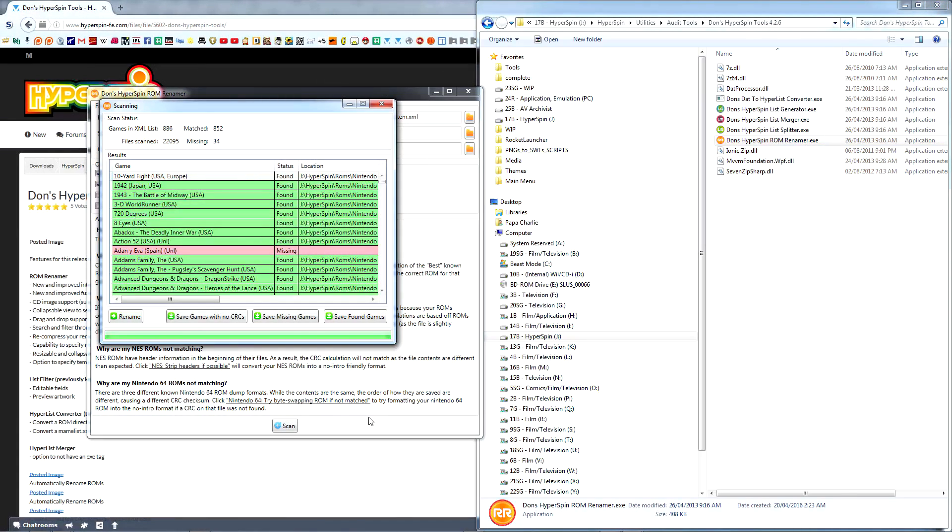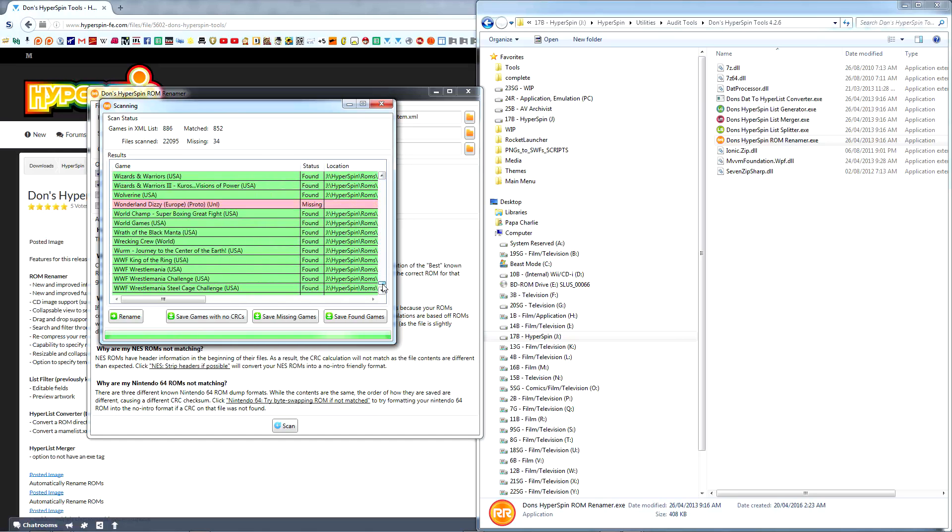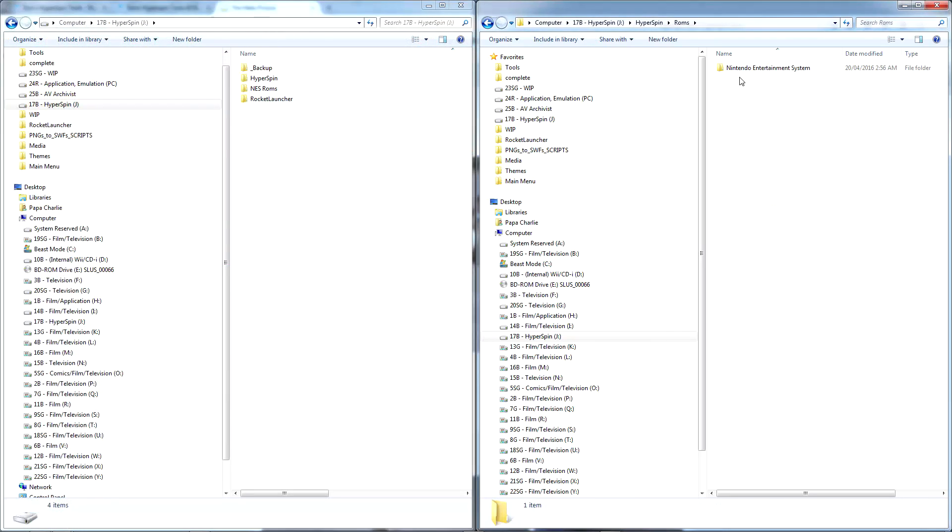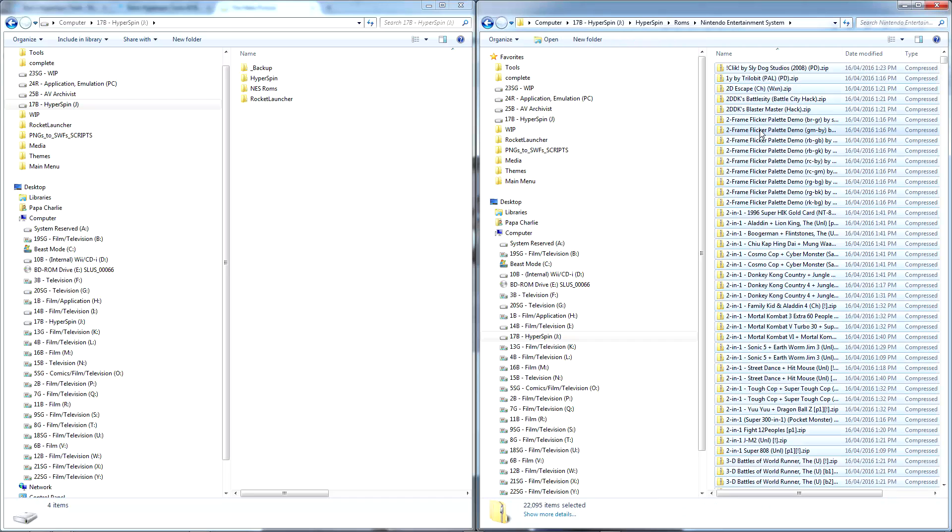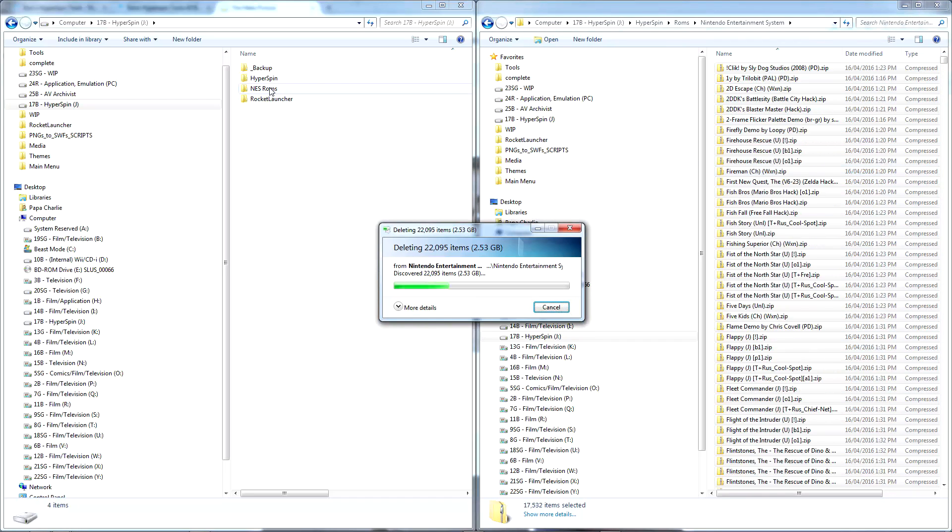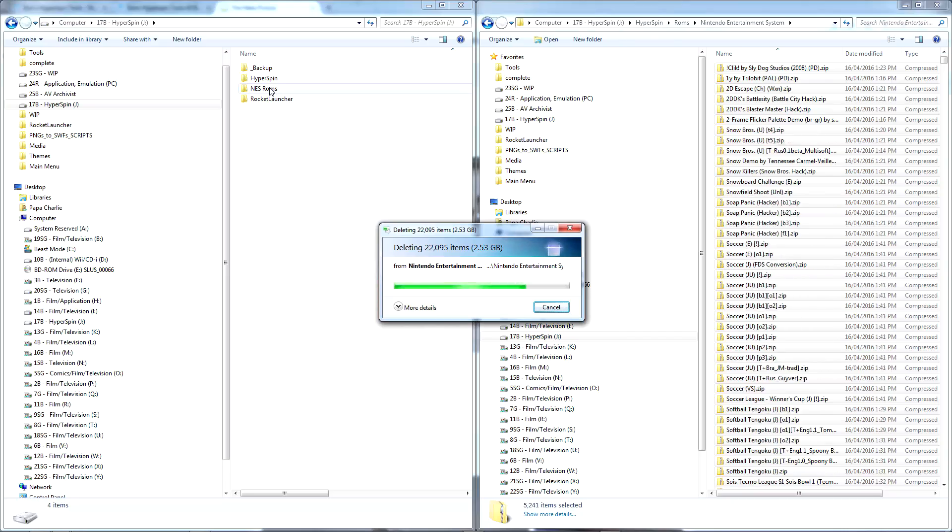Once the scan is complete, you'll get a report showing how many games are matched and how many are missing. You have the option to rename all of the matched ROMs or to save a list of the various results. Let's select Rename, after which you can take some time to locate any ROMs that may have been missing and to move the renamed games into the appropriate ROMs folder.